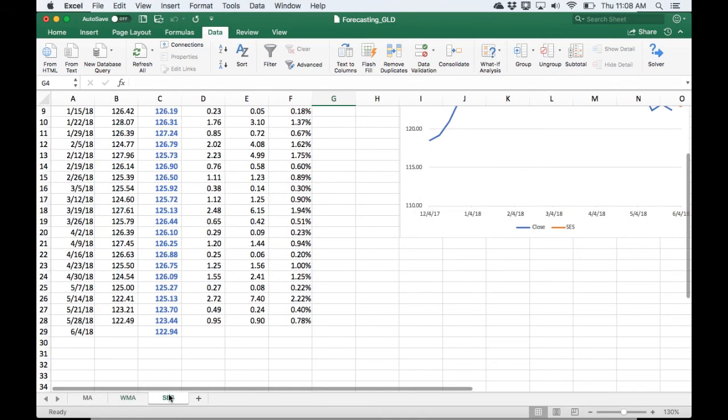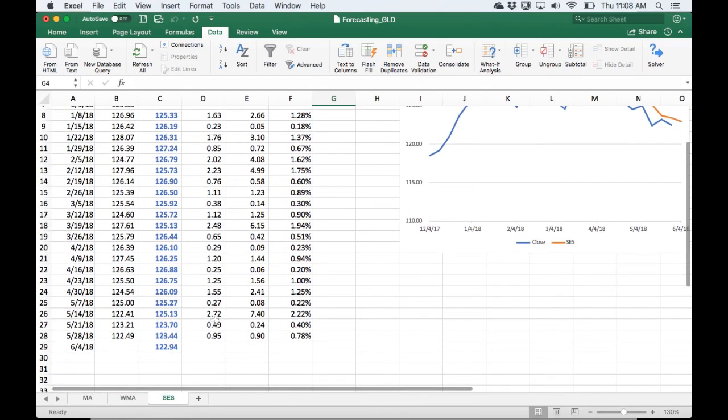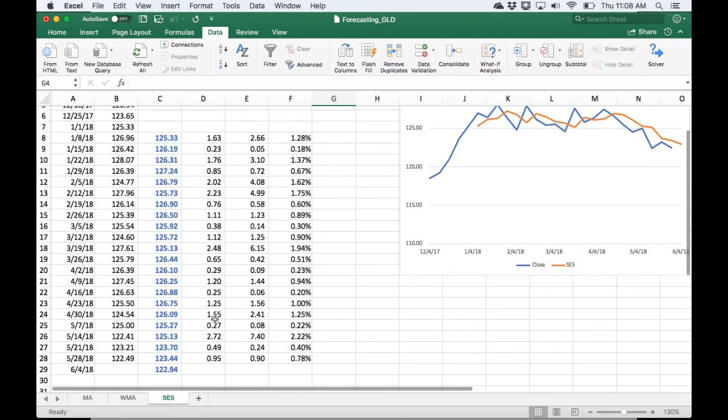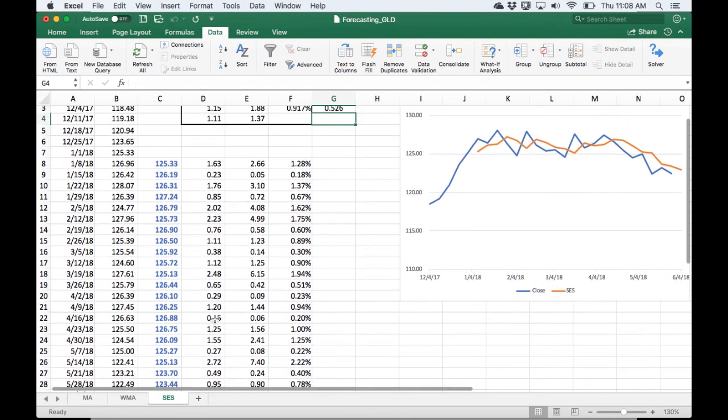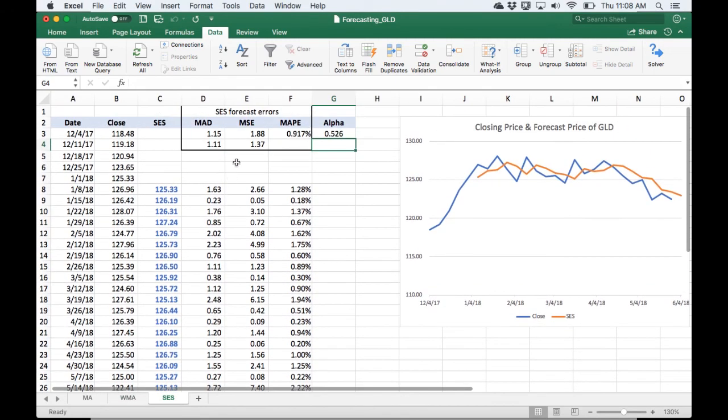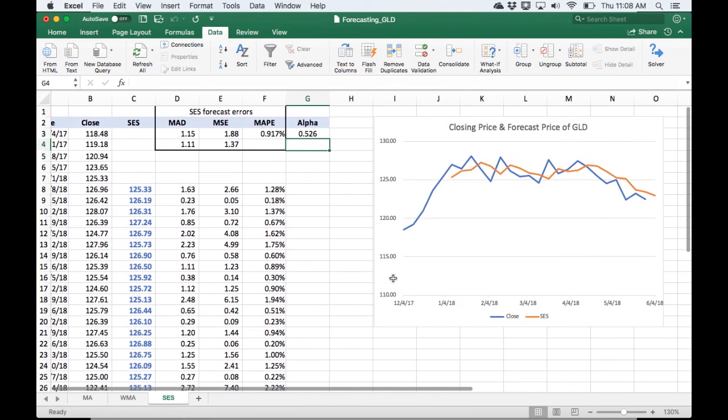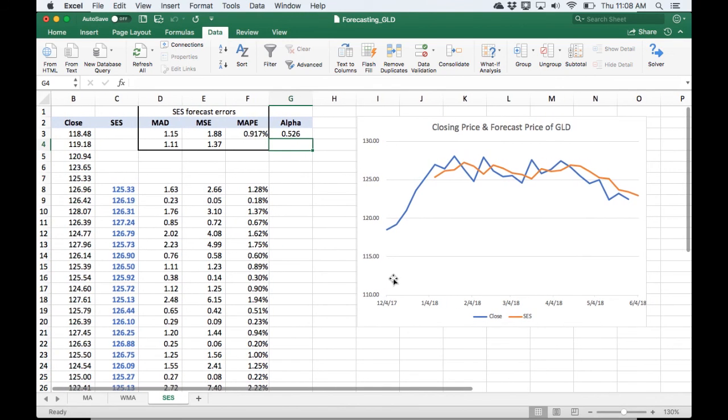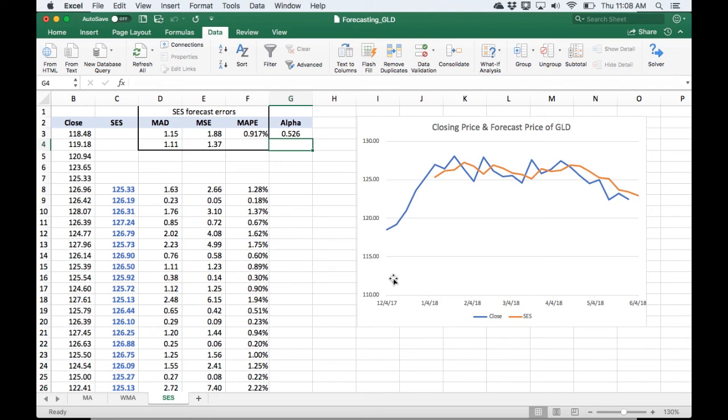But in the single exponential smoothing, it's going to be $122.94 plus or minus $1.37. So a little bit closer with our forecast than with the weighted moving average. And a lot closer than our forecast with the simple moving average.